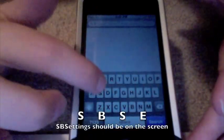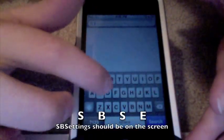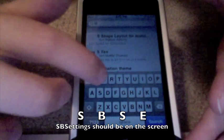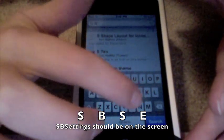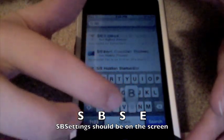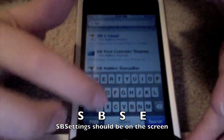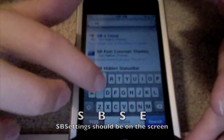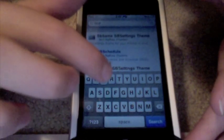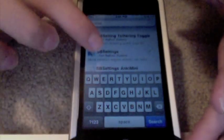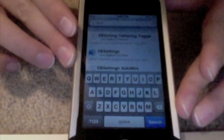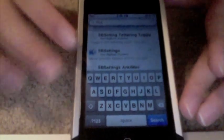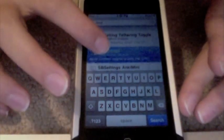Type in SBSE and there should be a package called SBSettings. Click on that and install it.